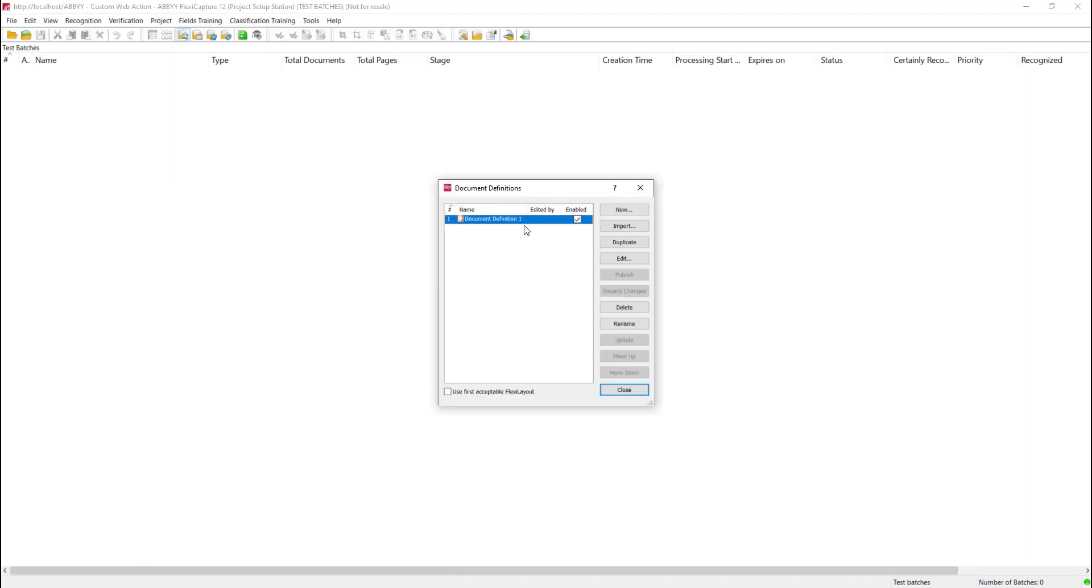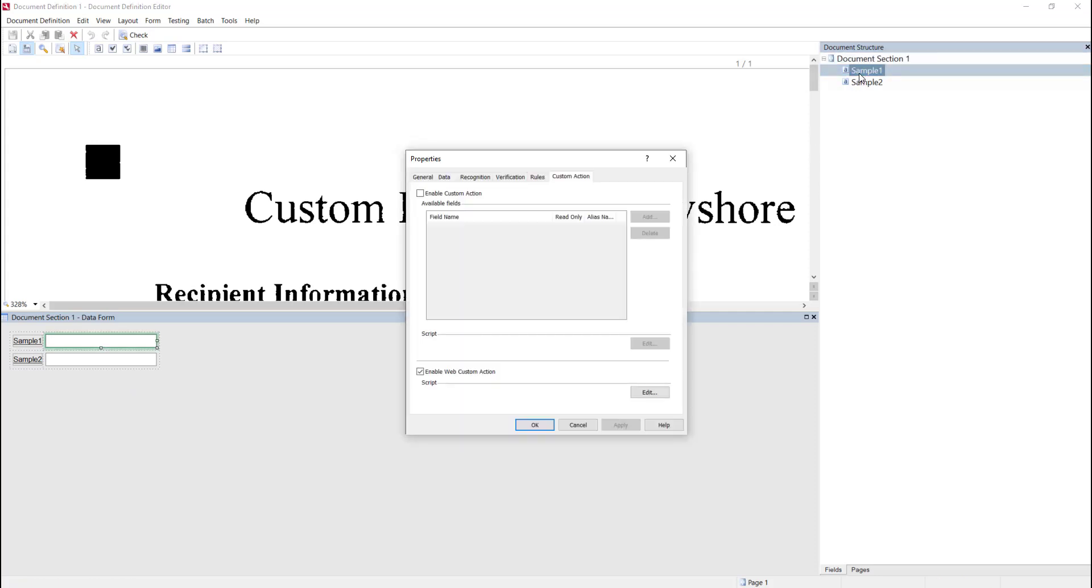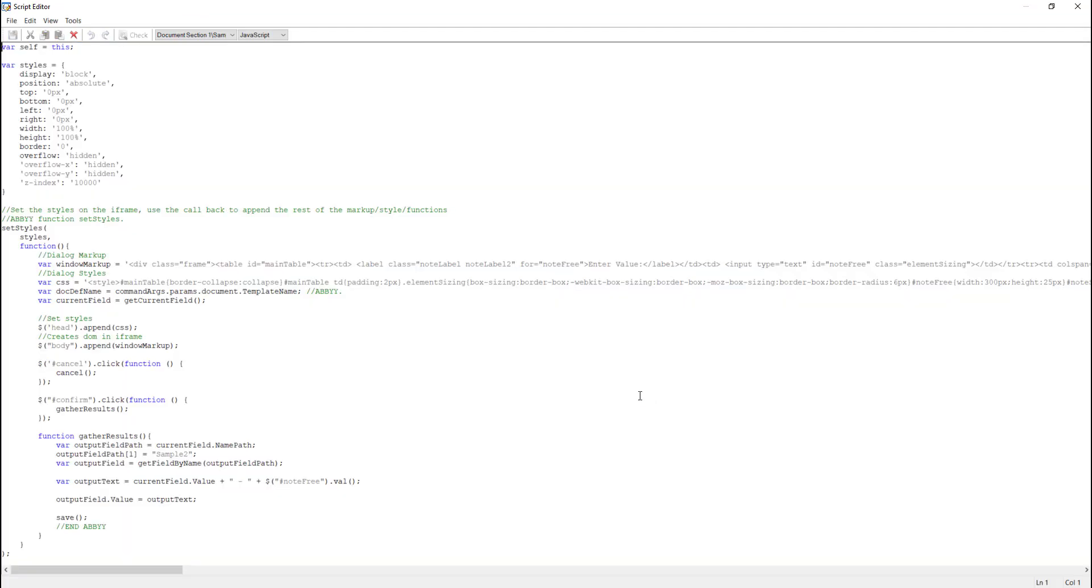What I'll do is I'll open our document definition. When I open that you can see here I have the same two fields that I showed you on the demo there. If I go into the sample one field and I go into our custom action tab, down below you'll see there's an option for enabling web custom action. And you can provide a script. Here is an example of the script that we did.